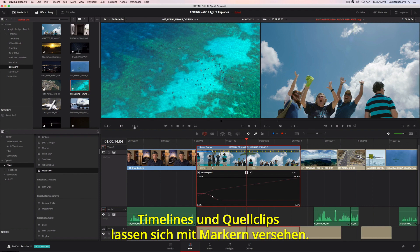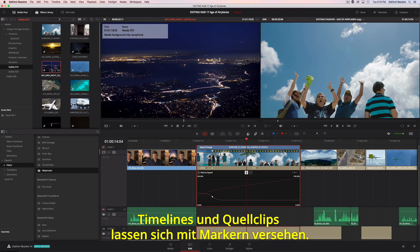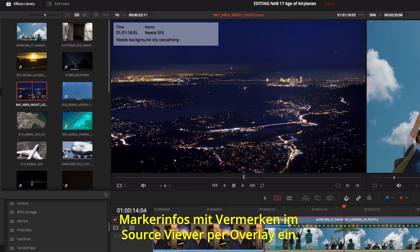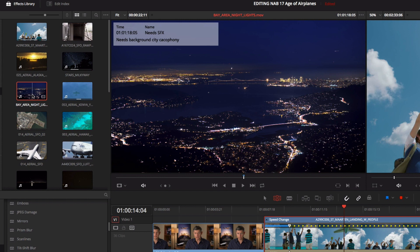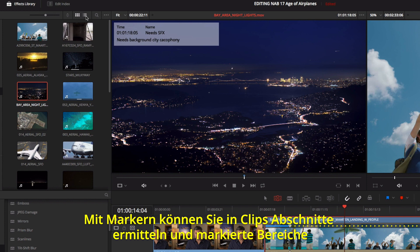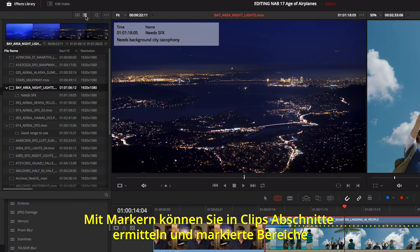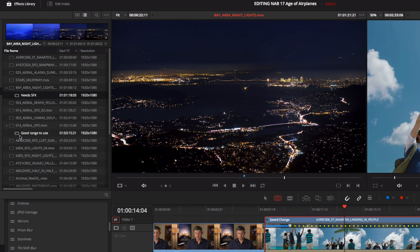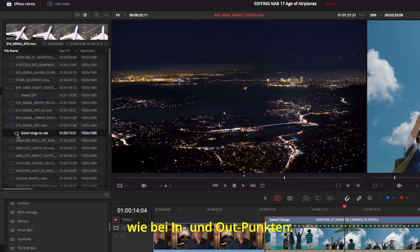You can add markers to the timeline or to source clips. In DaVinci Resolve 14, marker information is displayed along with notes as an overlay in the source viewer. Markers can also be seen in a bin's list view. You can use markers to identify multiple ranges within a clip and drag the marked ranges from the bin directly to the timeline, just like mark in and out points.